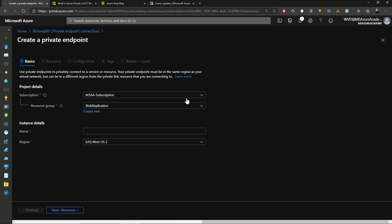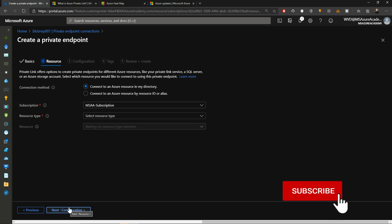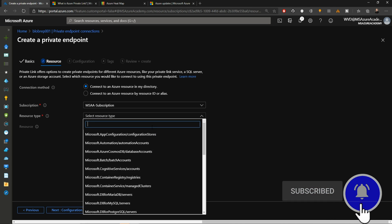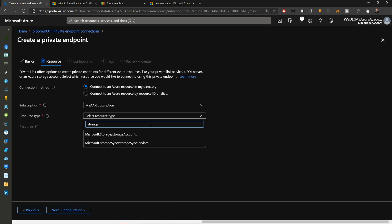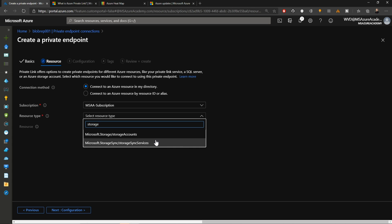When you do, you first choose your subscription and then your resource group, just like all other Azure resources. I'll call this instance private blobs. It's in Canada East because that's where my storage account is. We'll click next for my resources. In the resource types, this is all of the platform services. Here we need to find storage. Notice that there are two options. There's storage accounts, and then there is the storage sync service. And this is Azure Files Sync.